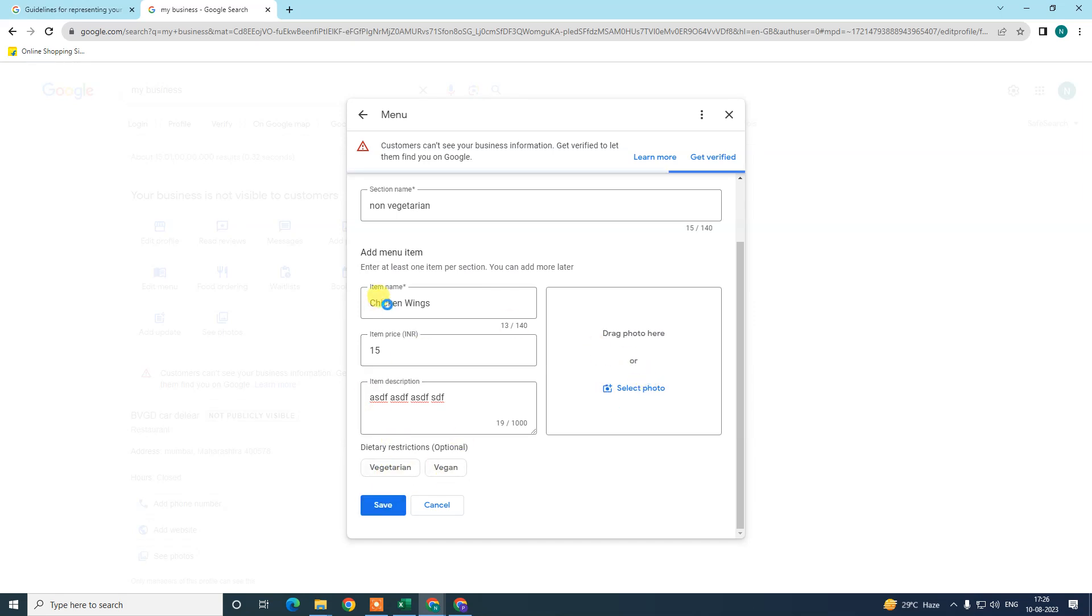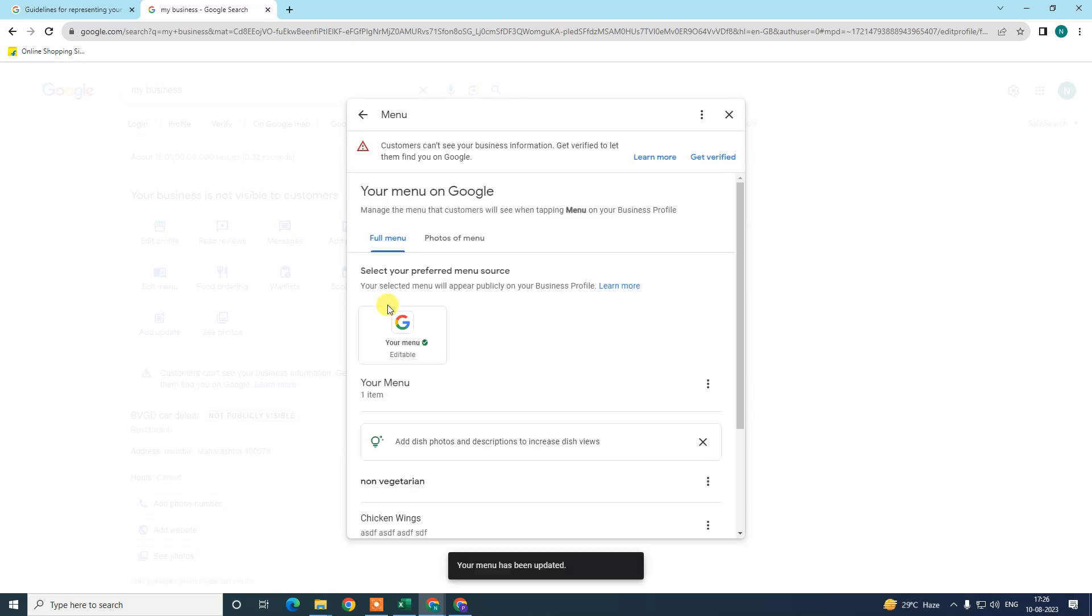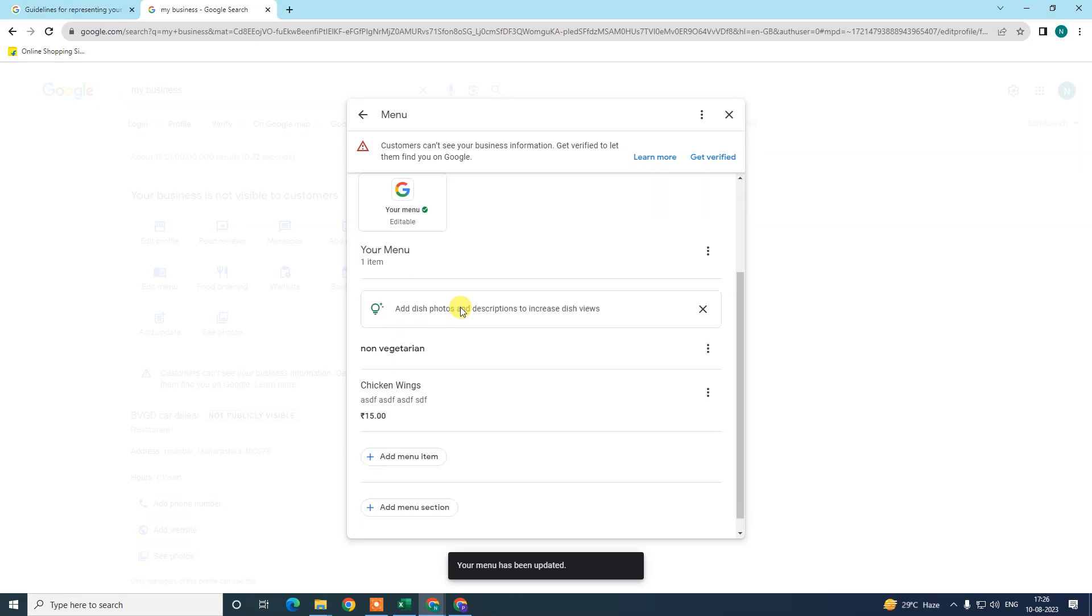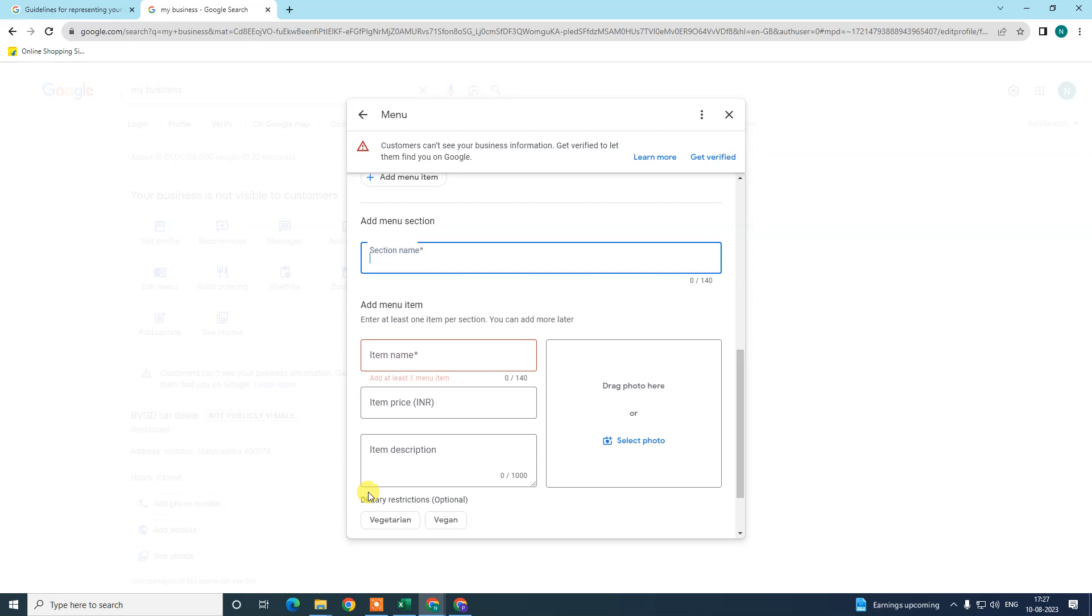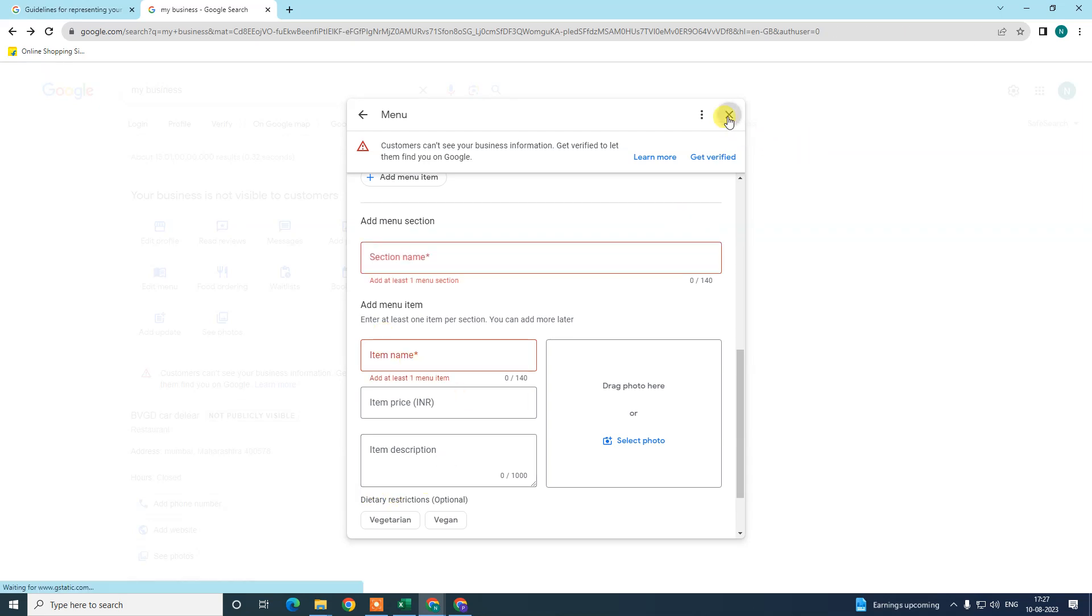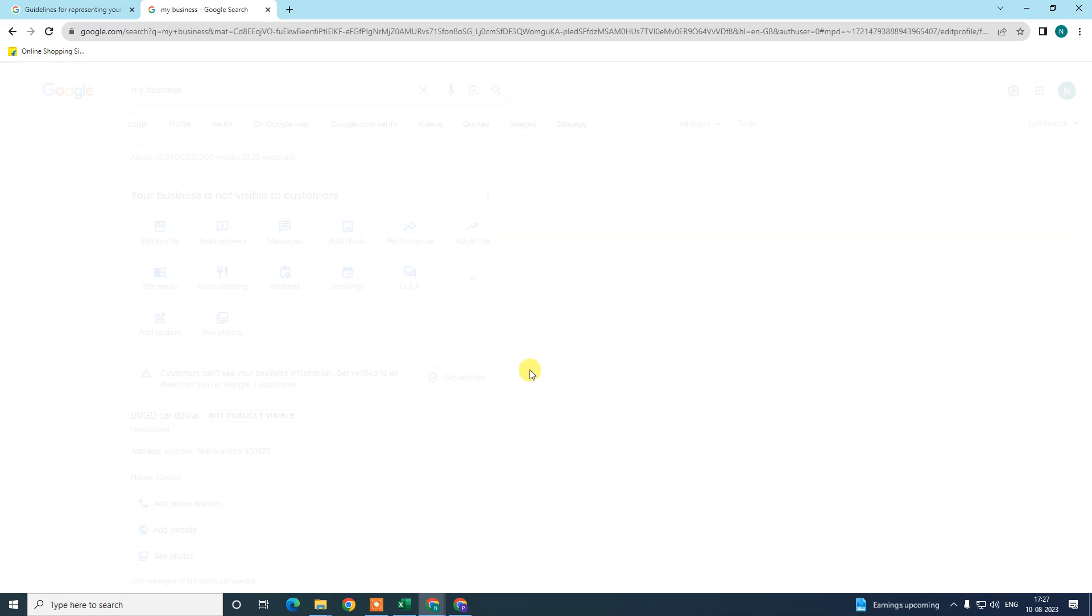Then your one menu will be created. You can see this menu has been created. You can also add menu items. You can also add menu sections if you want. That's how you can add menu.